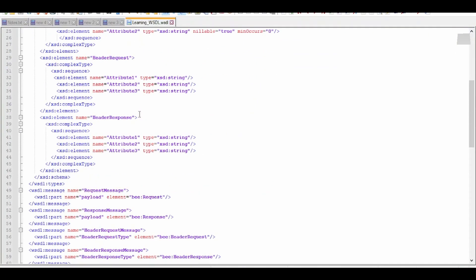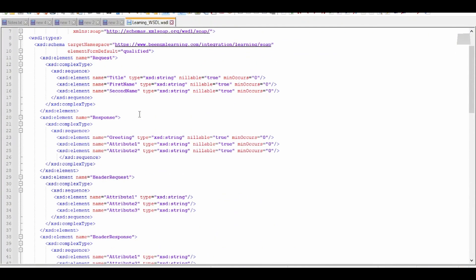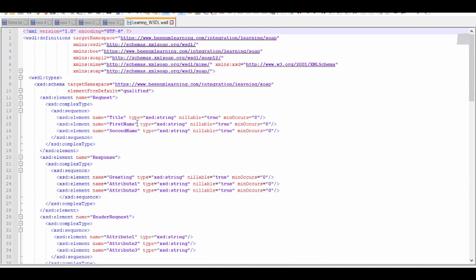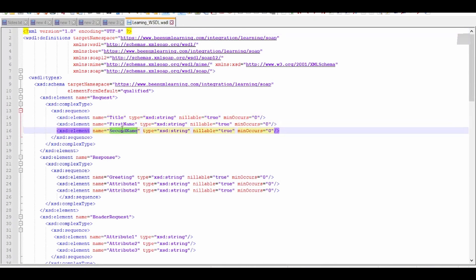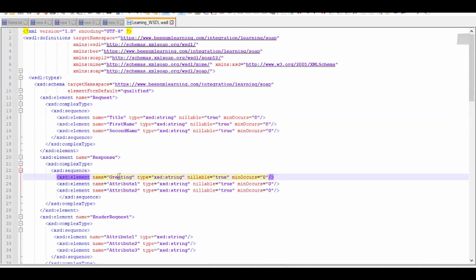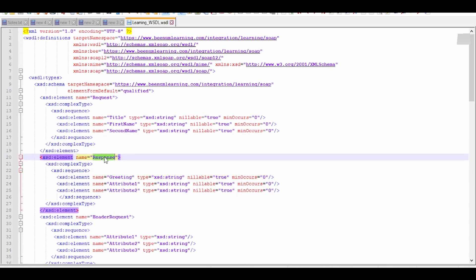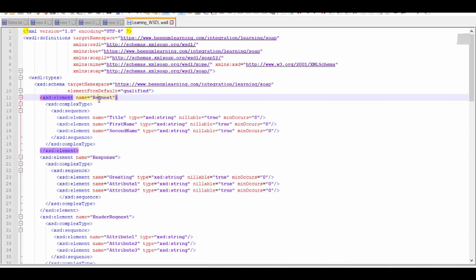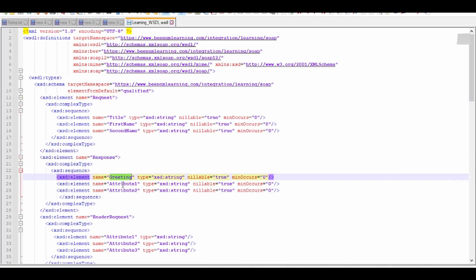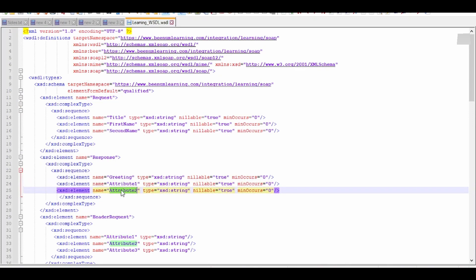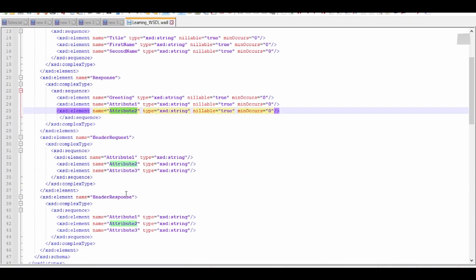In order to expose our integration over SOAP protocol, I have created this simple WSDL which will take the title, first name, and second name. In the response we will get the greeting. In the request we have three parameters and in the response we have greetings, and there are some flex attributes.